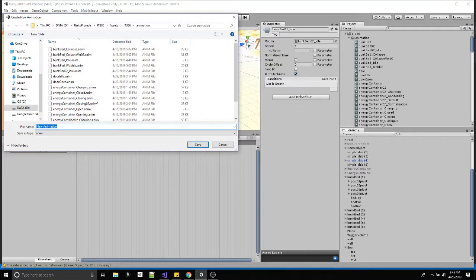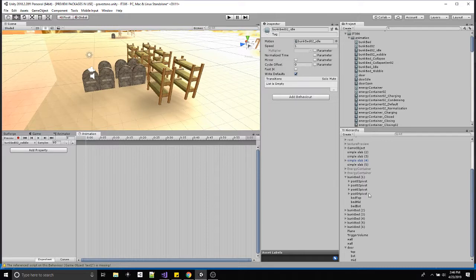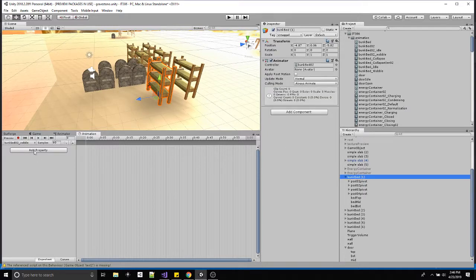Create a new clip — I've got 'bunk bed 02' — then name the next animation. I called it 'wobble'. The idea is: maybe an earthquake is hitting, there's an earthquake event about to happen, and you have to run around and turn on generators to stabilize the base. Maybe the bunk beds enter into a constantly wobbling state to show that things are getting chaotic and you have to fix something. Call it something that makes sense to the action you're doing.